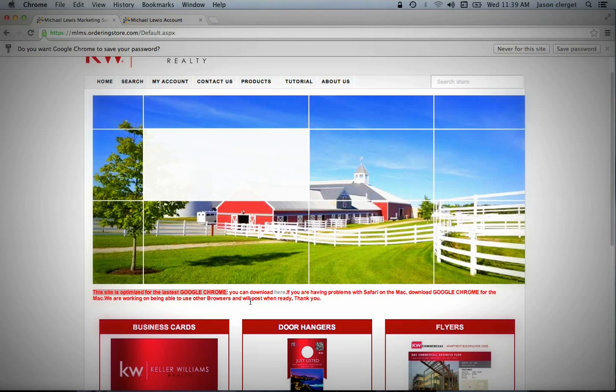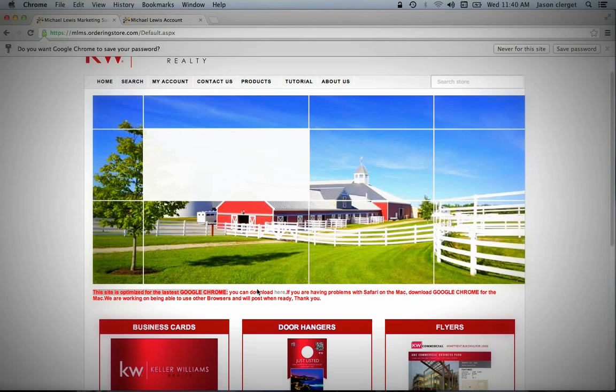Right now, this is the first version of this website. It has been optimized for Google Chrome and works very well with Google Chrome. As newer versions come out, it will be optimized for Safari, Internet Explorer, and some of the other web browsers. But for now, you need to use Google Chrome to get the best experience and to be able to view everything properly.